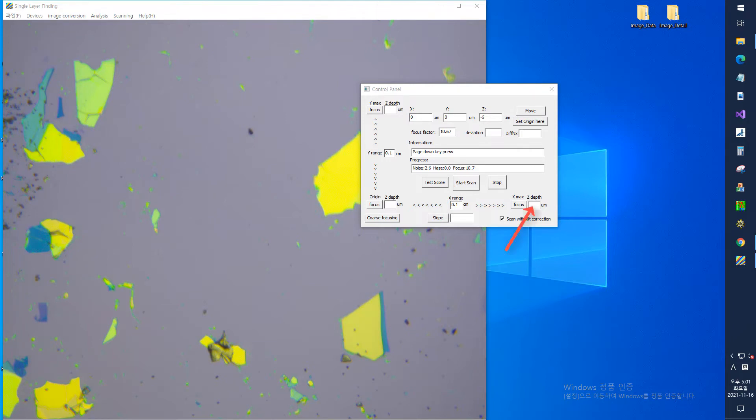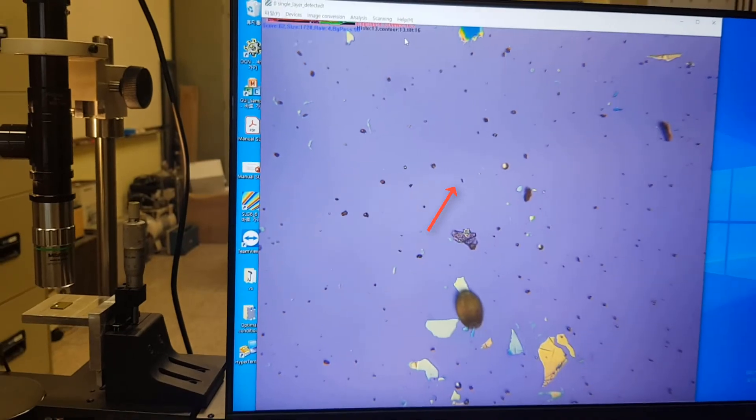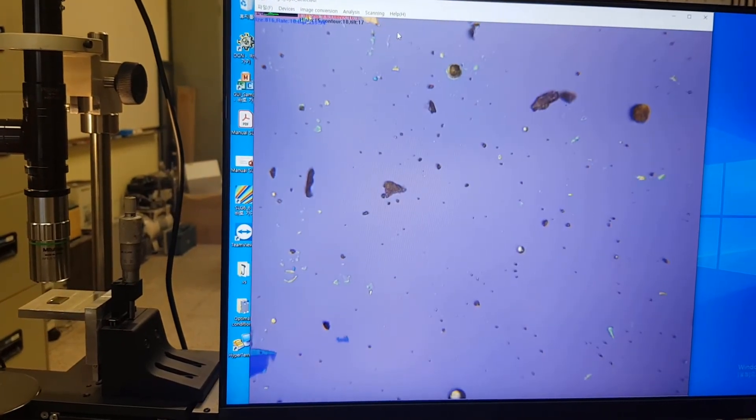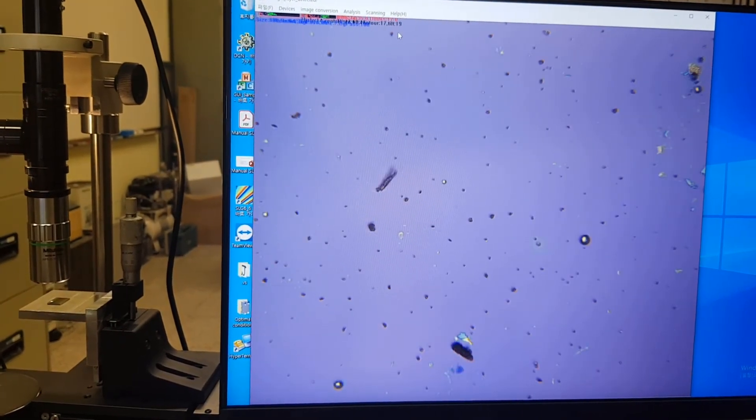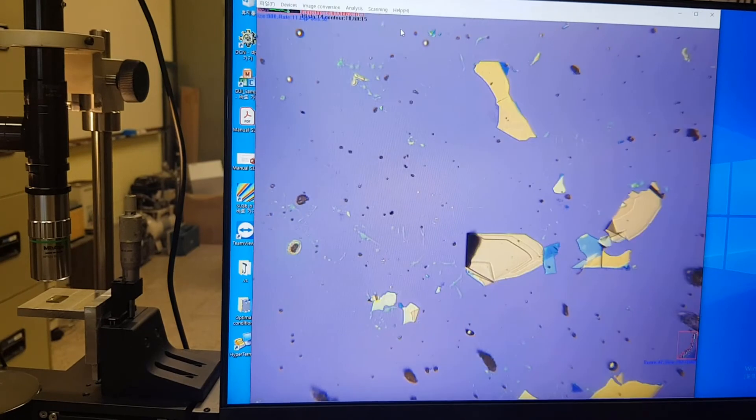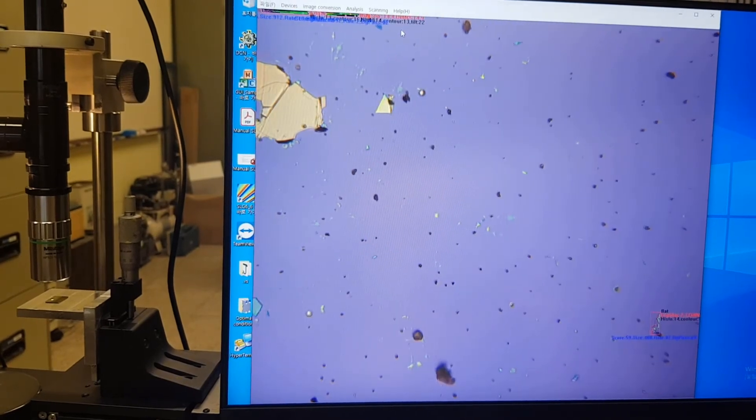If both origin focus and X max and Y max focuses are performed, each Z depth value is recorded, and in this case, the slope value is measured when the slope button is pressed. In this state, you can start scanning immediately by pressing the Start Scan button. When you want to stop scanning, just click on the screen with your mouse.